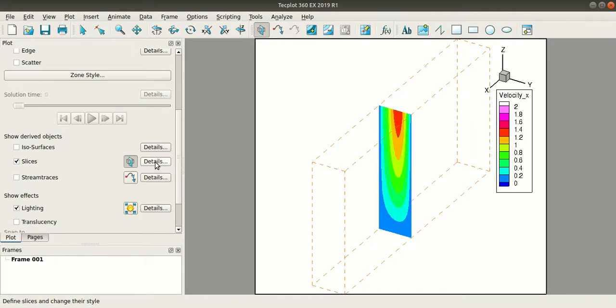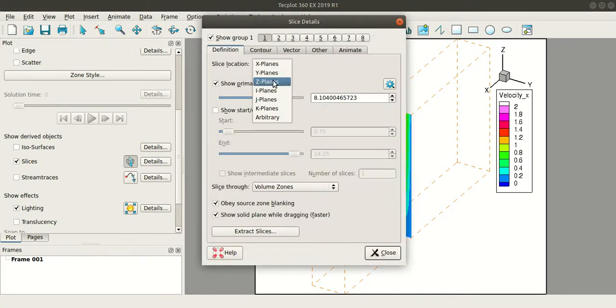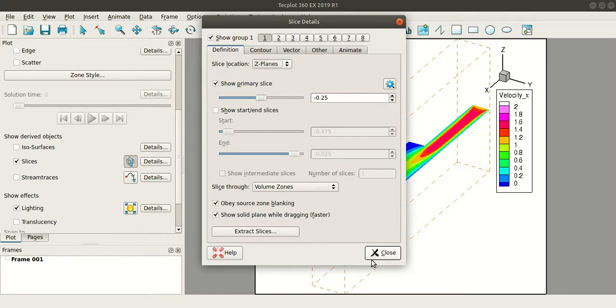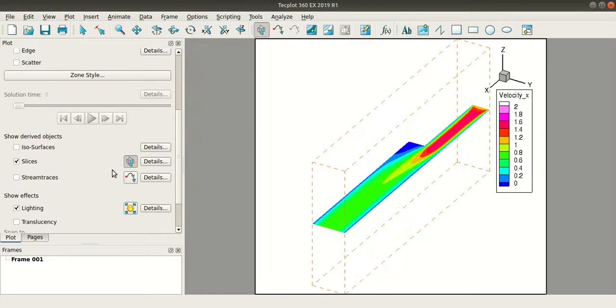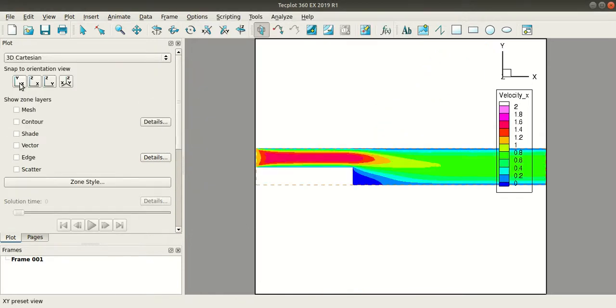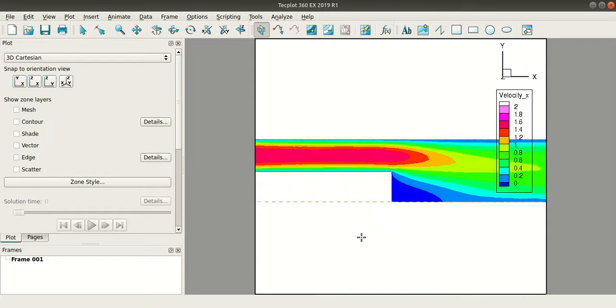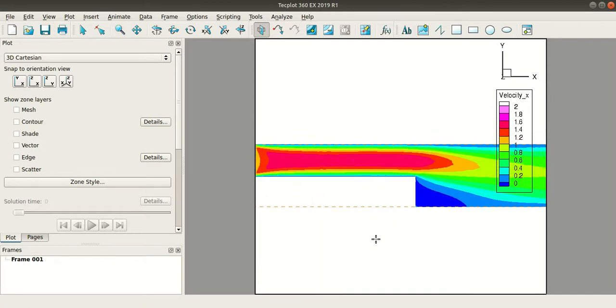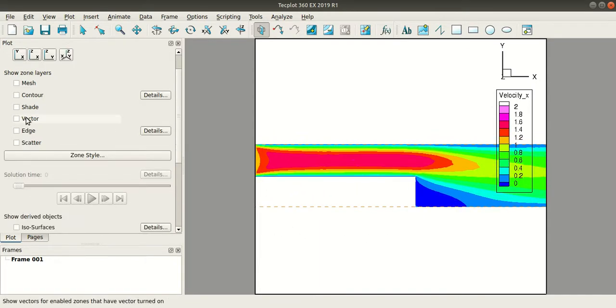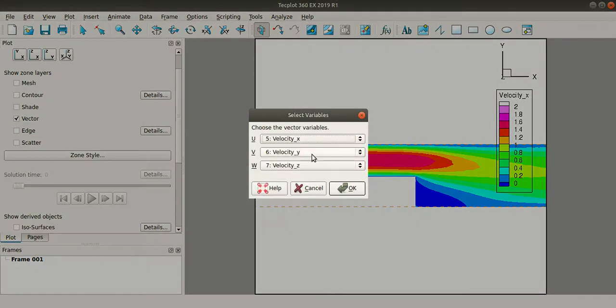Now I will go to details and I will select the z plane. I will change the orientation. Now I will check the vector box, make sure you have selected x, y, z velocity.